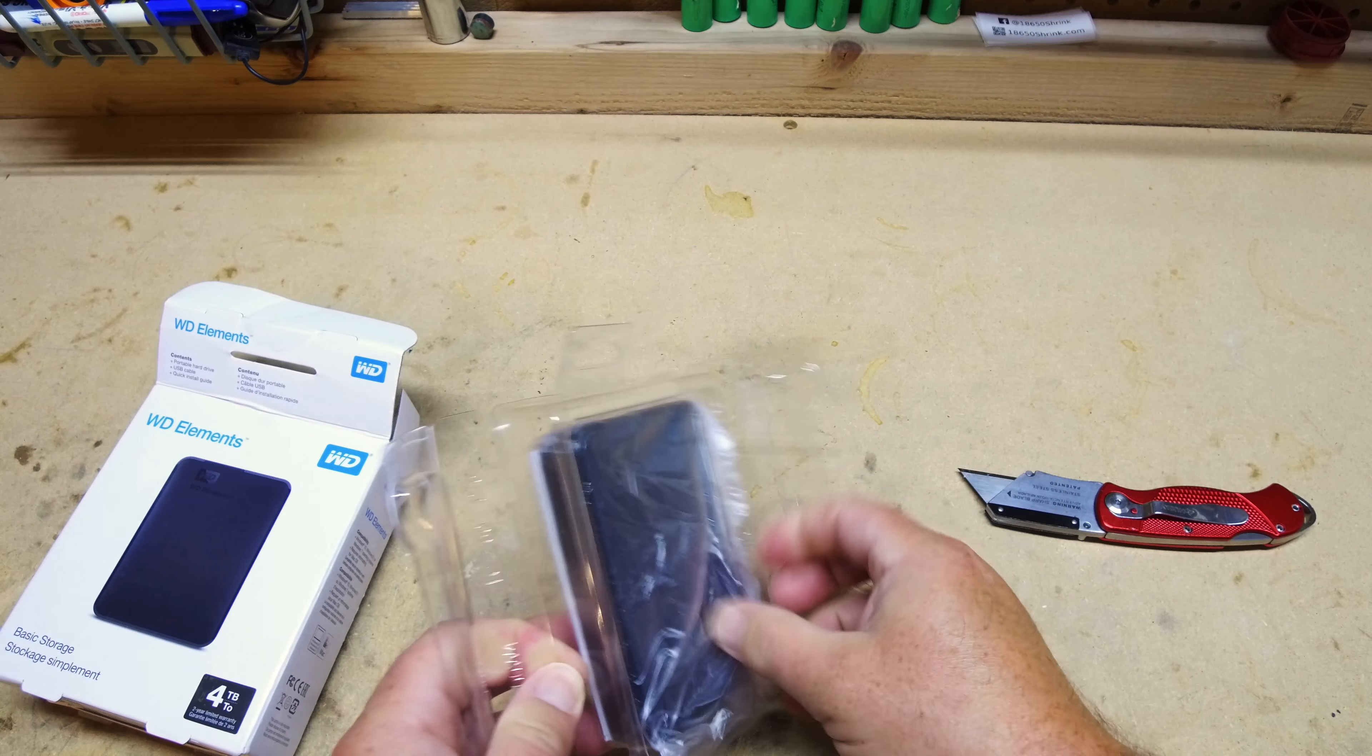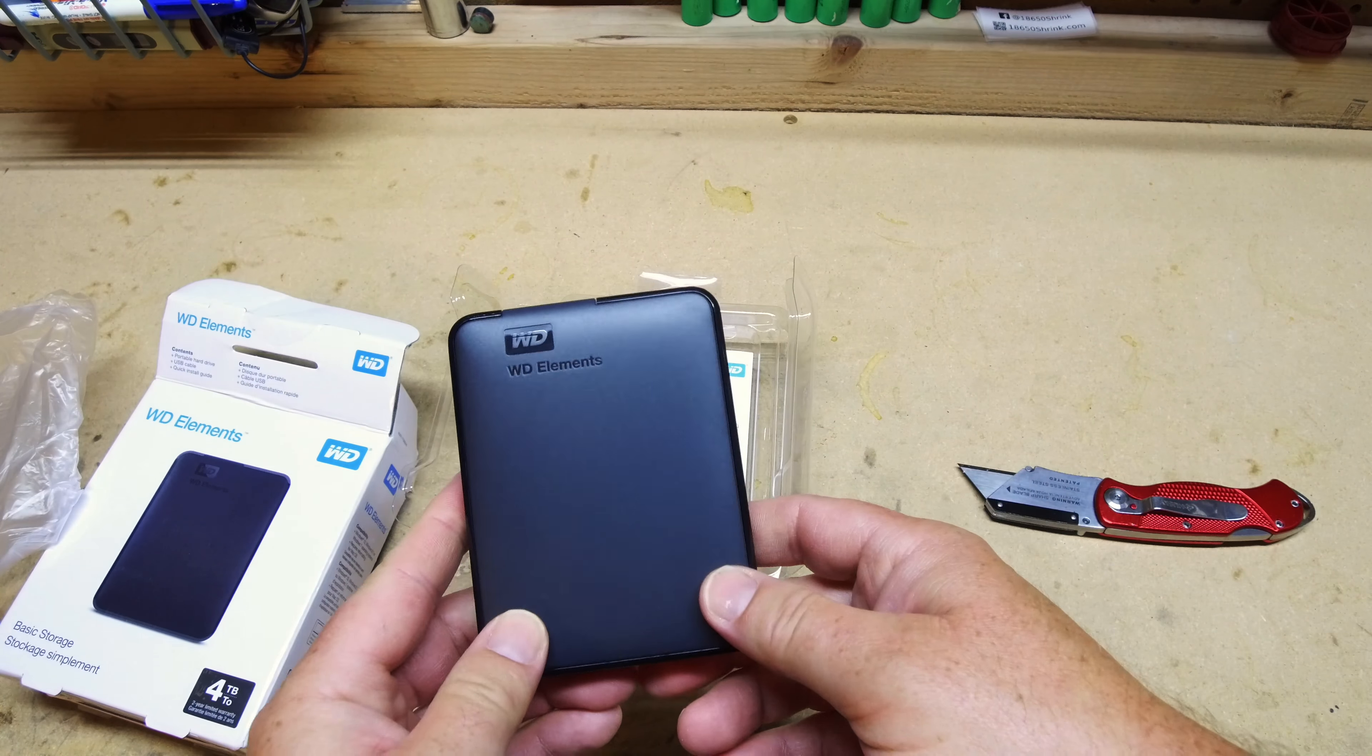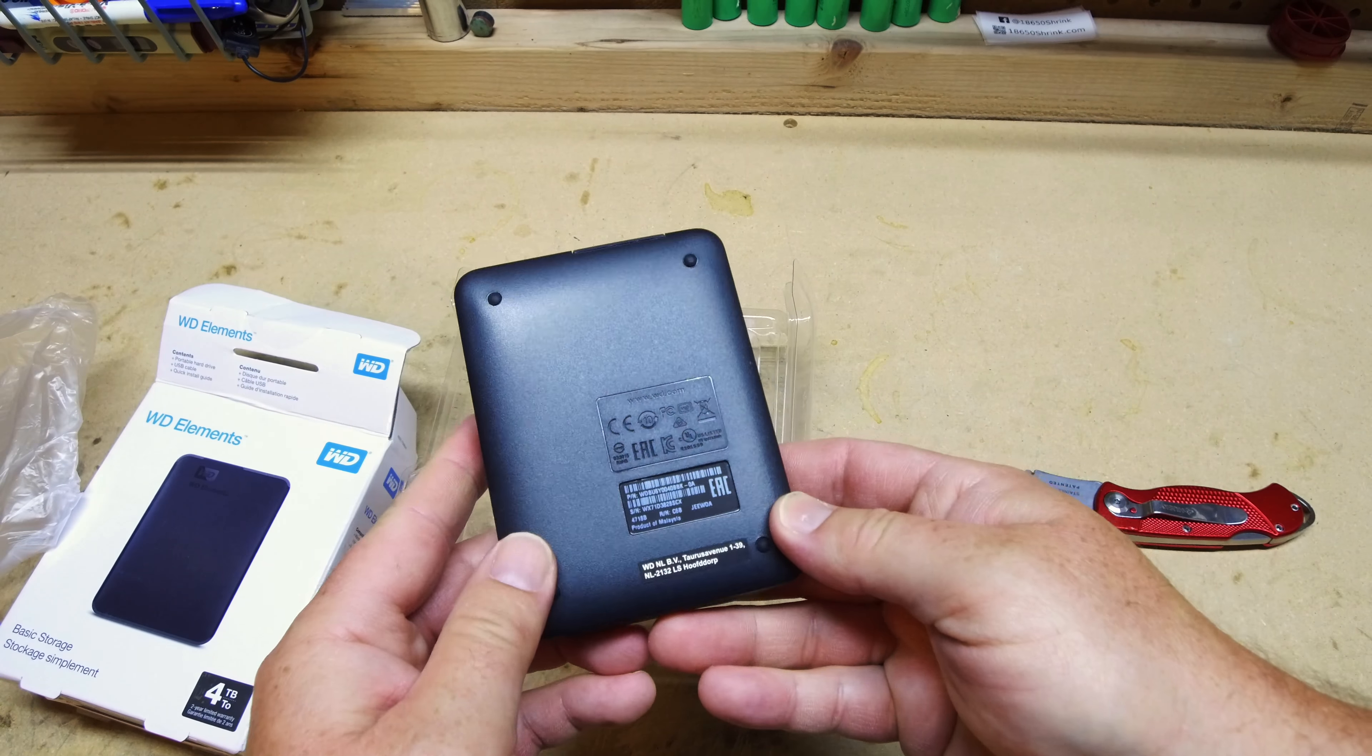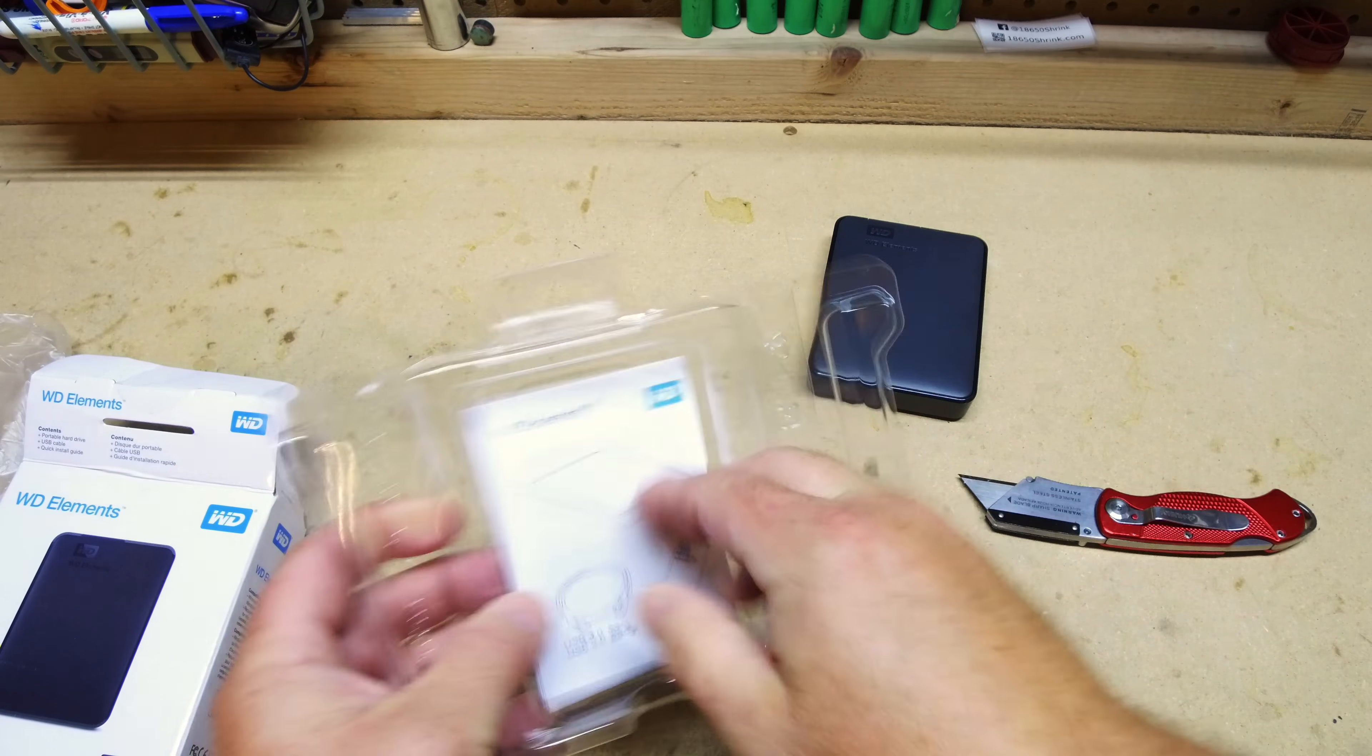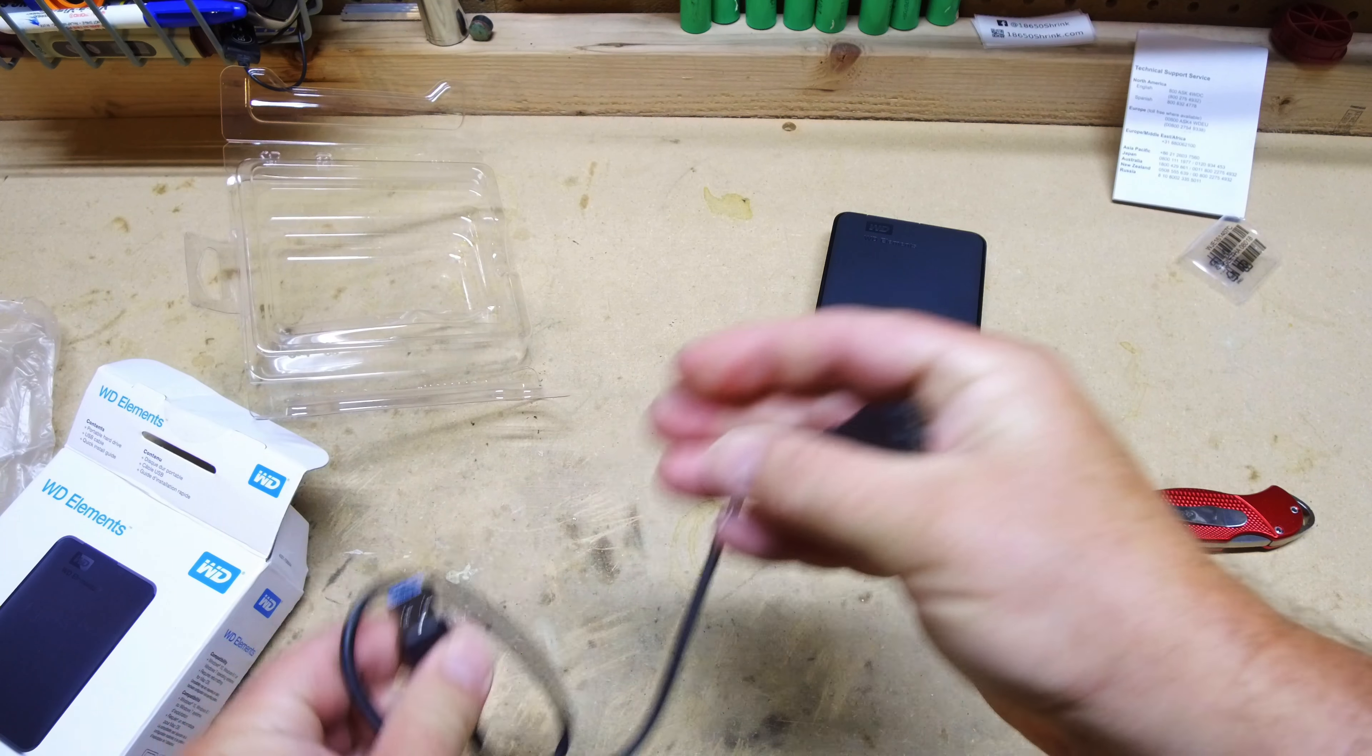Kind of on the slower side, but all I really need it for is for archiving projects and media. Maybe once in a while use it as a Time Machine backup too.